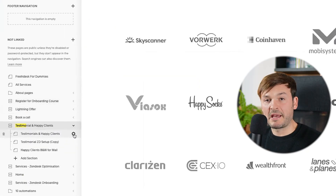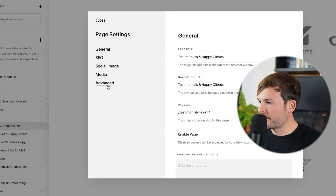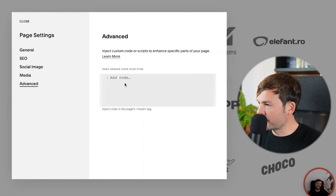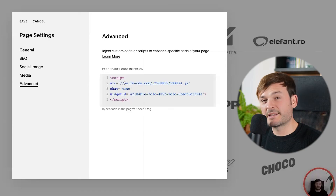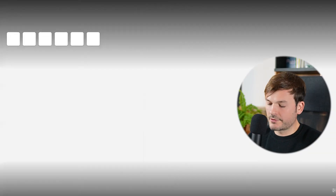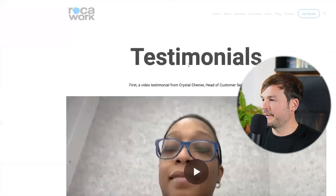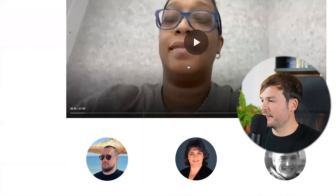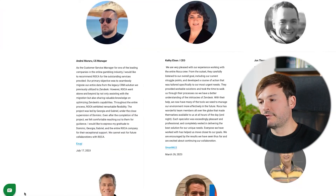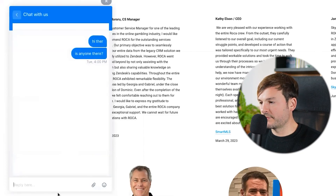Go to your website — we use Squarespace in this example. Go to Advanced and paste the code you copied earlier. Save, then open your domain, and voilà — the chat widget appears on your website: 'Hello there, ask me a question, I need to chat with you.' And that's it — done.